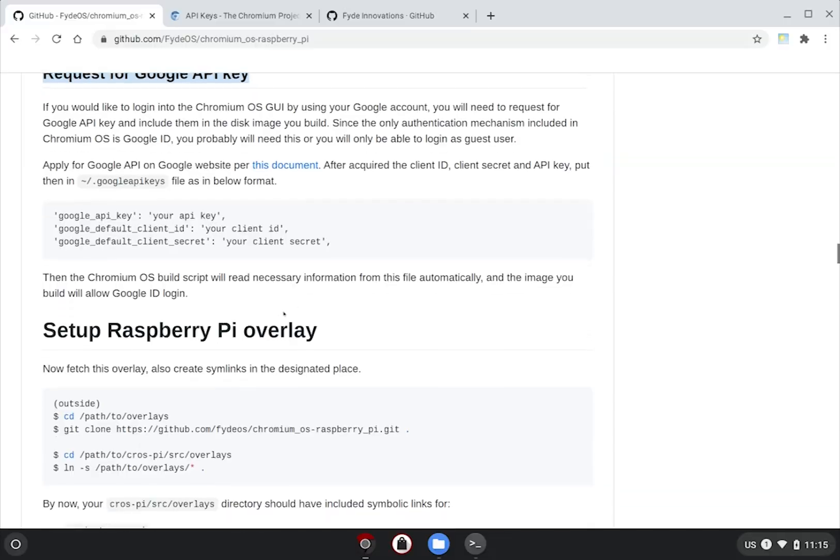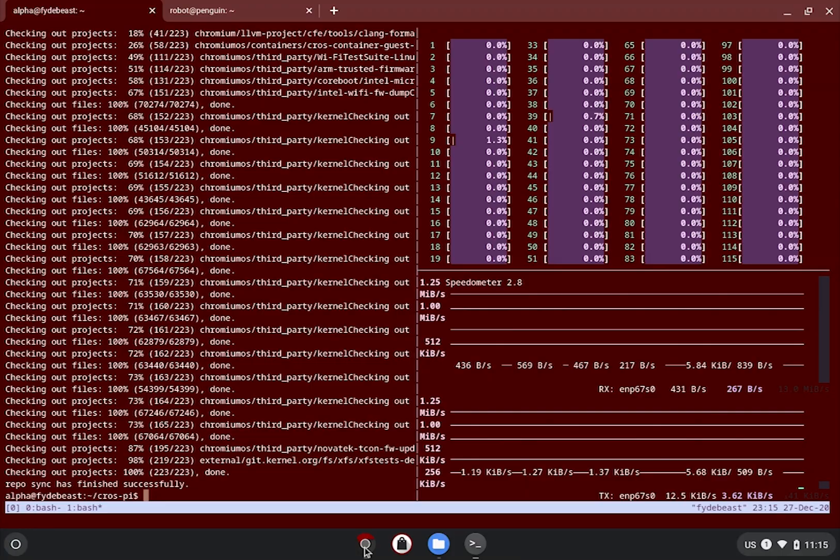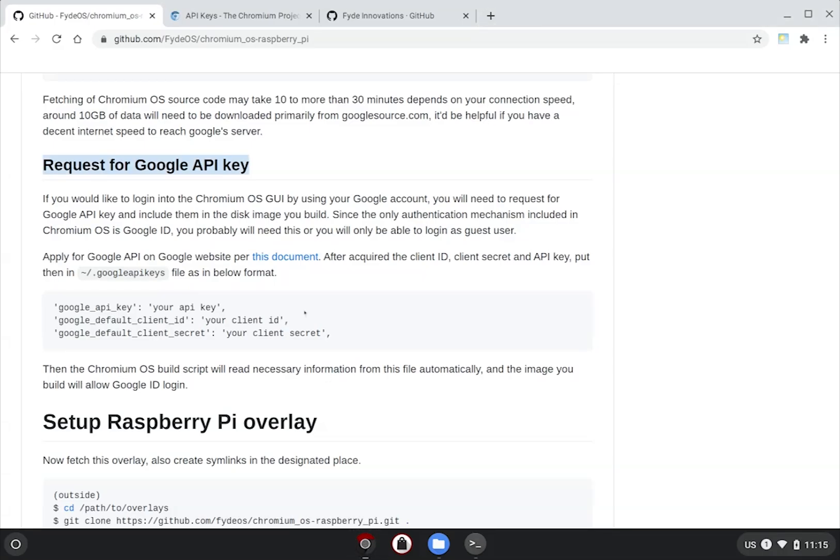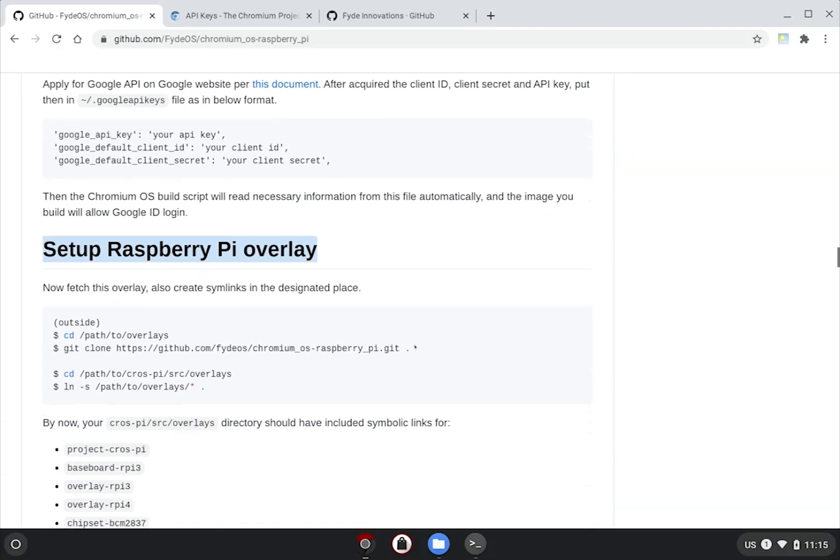Moving on. Next, we are setting up the overlays for Raspberry Pi. Basically, it's about cloning this entire GitHub project to your build server, preferably somewhere outside the Chromium OS repo that you have just synced. And then create symbolic links to the appropriate location in the repo so that we can keep things where they should belong nice and tidy.